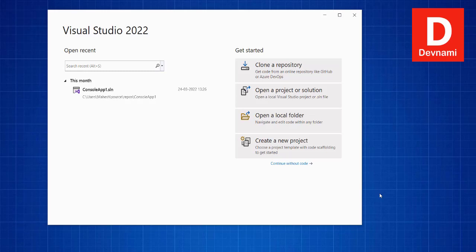Let's take a look at how you can create a SQL Server database project, how to create a table with the designer, and finally deploy and publish the result to a database. I have Visual Studio 2022 open.